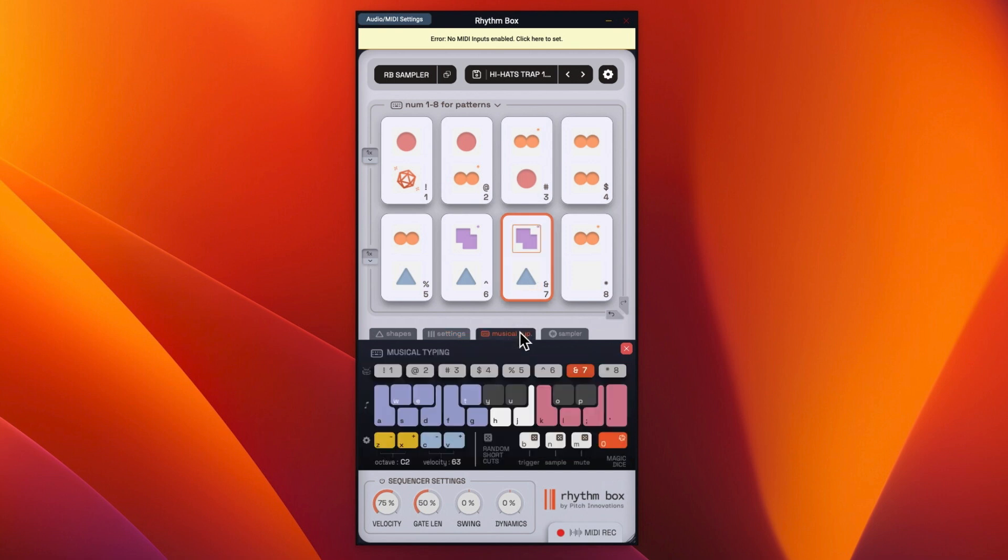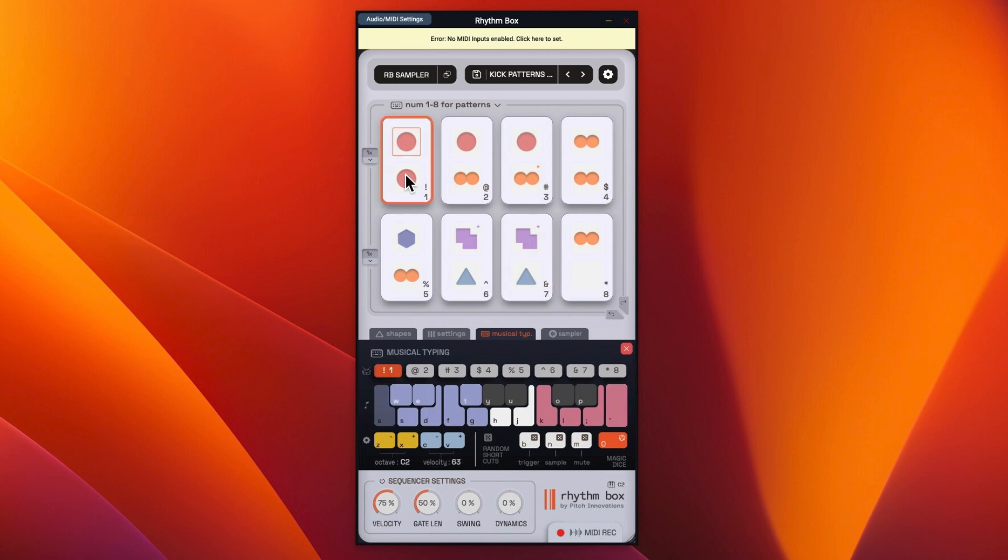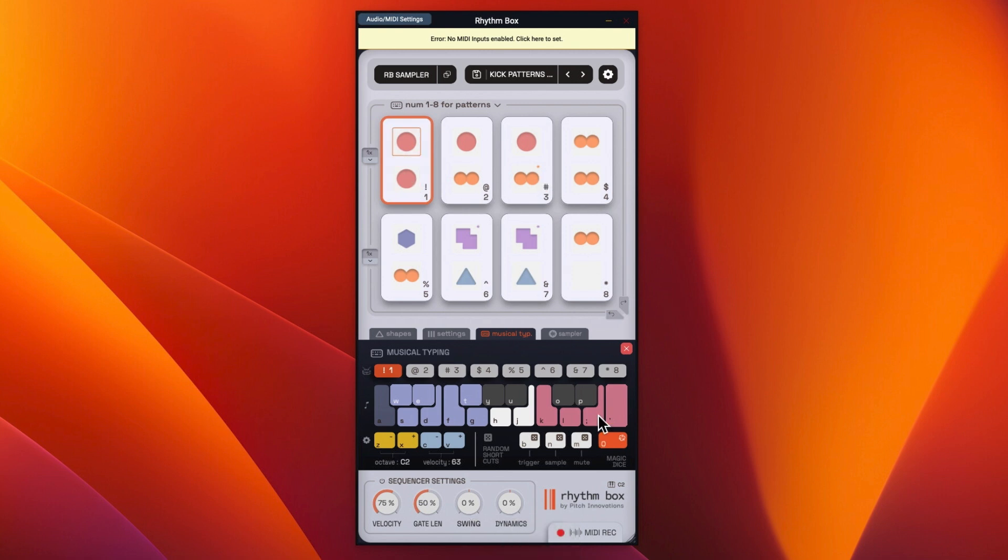Then you've got your musical typing. So as well as using the numbers, you can actually use the letters as well. So the letters, A to G, so that's got a standard four to the floor. I'll bump up the volume again. There doesn't seem to be a volume on here. But we could go into settings and we could bump up the dynamics maybe.